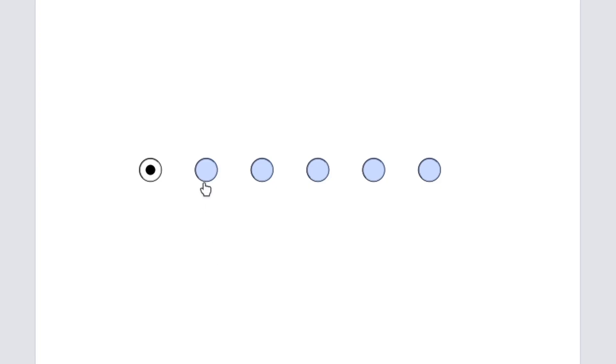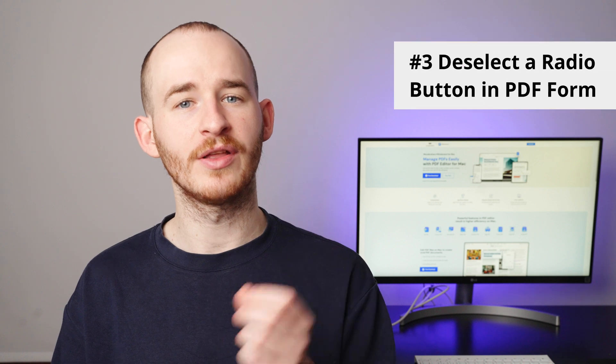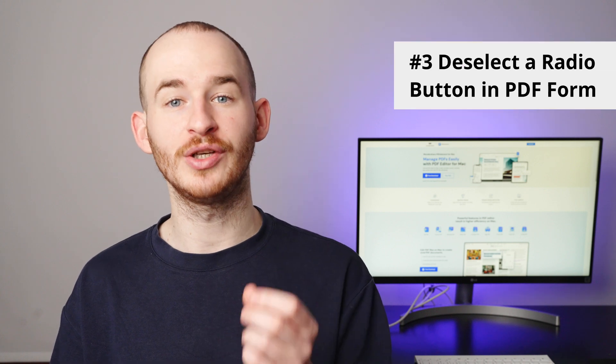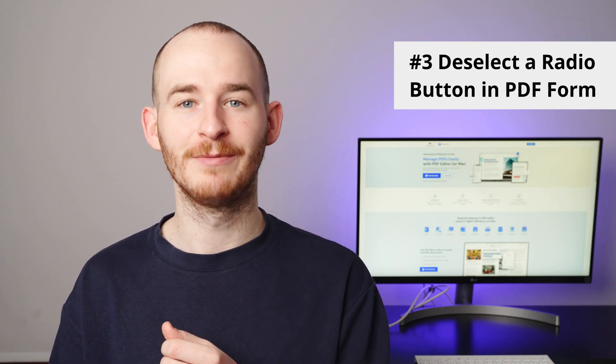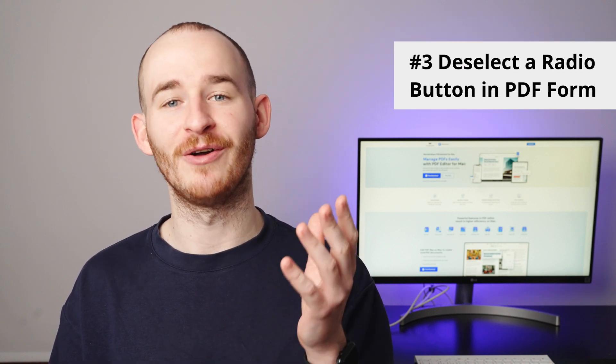Additionally, once a radio button is clicked, it cannot be deselected. In the third part, I'll show you how to reset a radio button. By the end of this video, you'll have the know-how to reset your fillable PDF form.